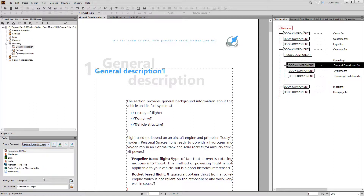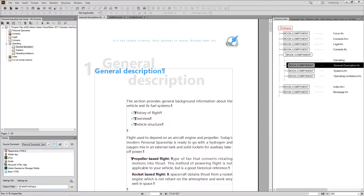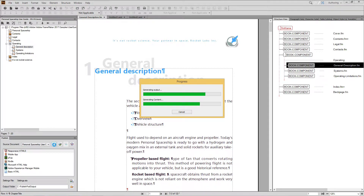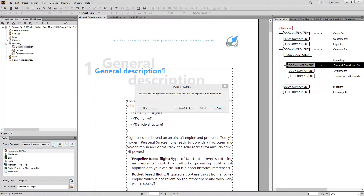when you use the default settings supplied with FrameMaker and when you define your output directory, you can simply publish that content and view the generated files on any device you like.